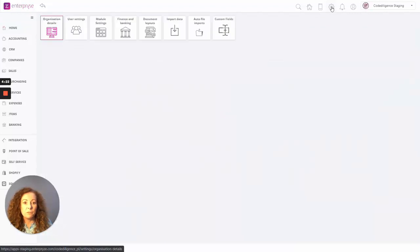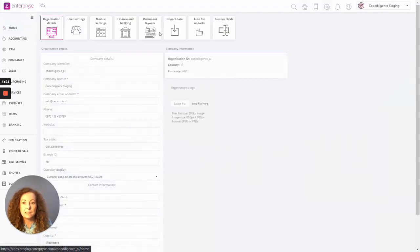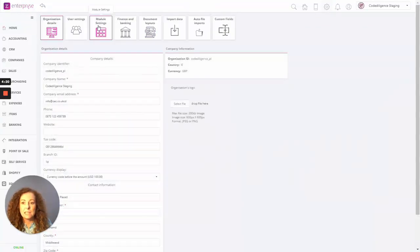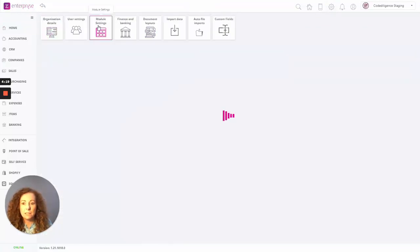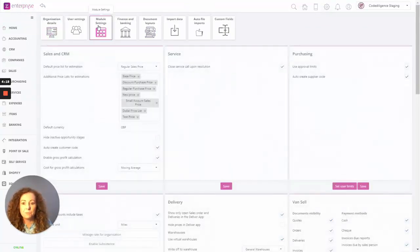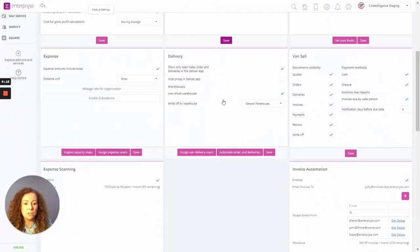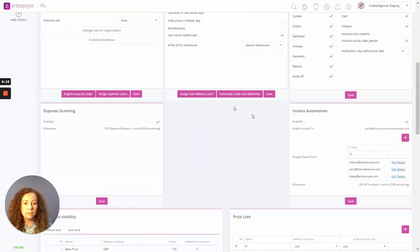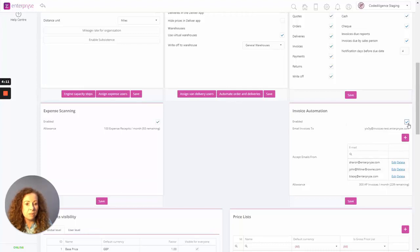So starting off here in Settings and into Module Settings, there is now a new window if we scroll on down here to Invoice Automation. Here we can tick the box for Enabled.